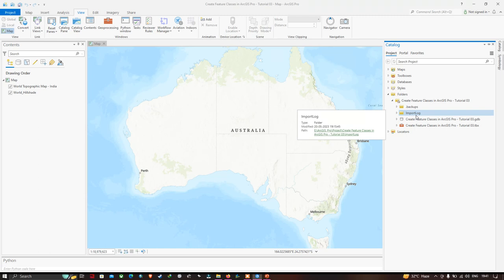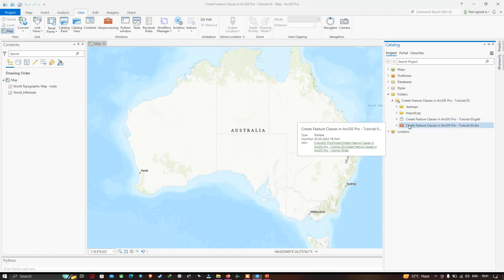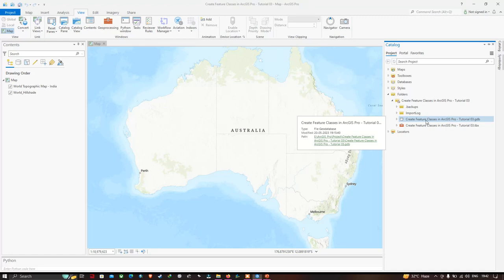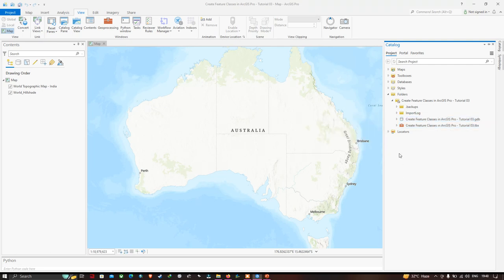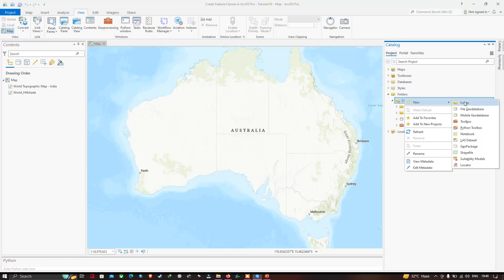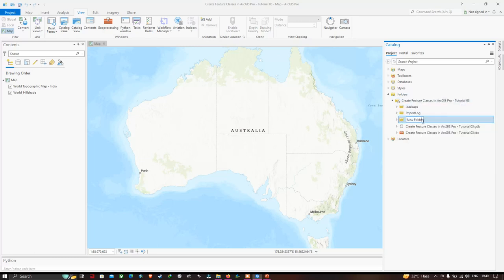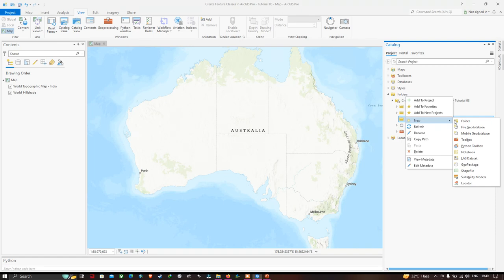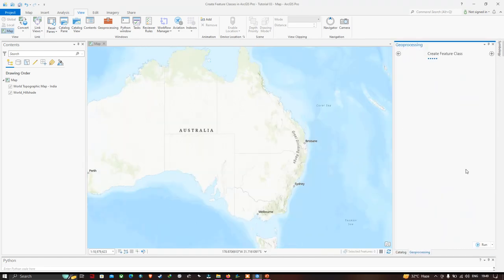This is our location where we are going to save our feature classes — point, line, and polygon — in the file format called GDB, which is your geodatabase. Now let us create a new folder called 'shapefiles'. Right-click, go to New, and click Folder. Enter the name as 'shapefiles'. Then right-click on the shapefile folder, click New, and go to Shapefiles.